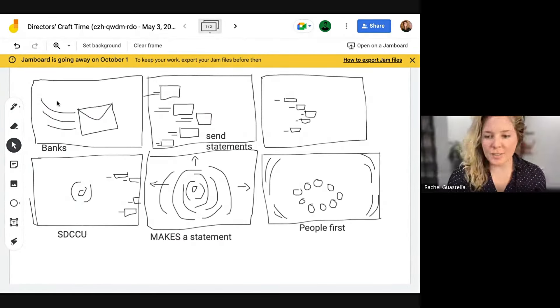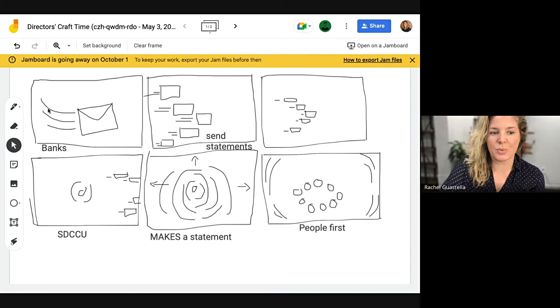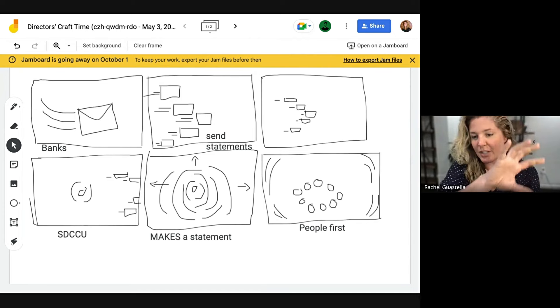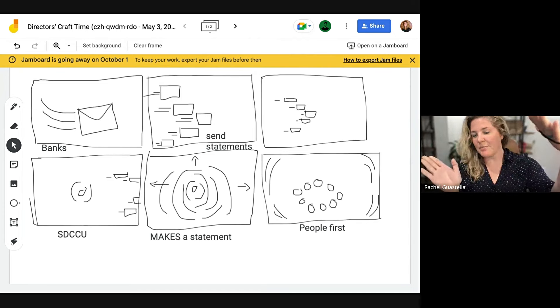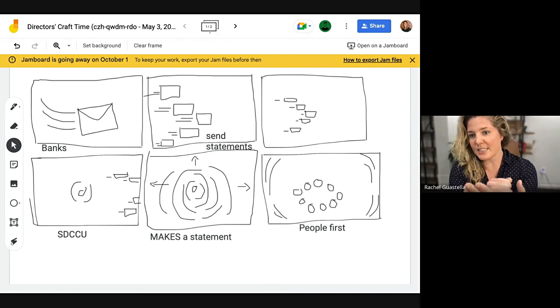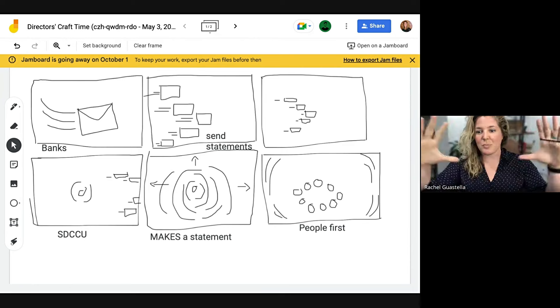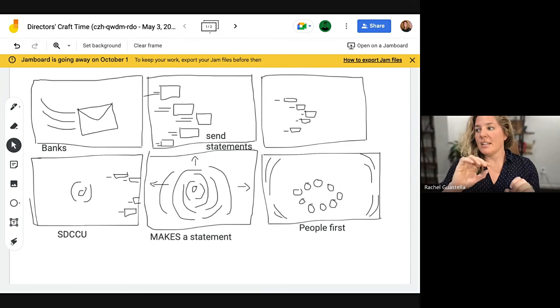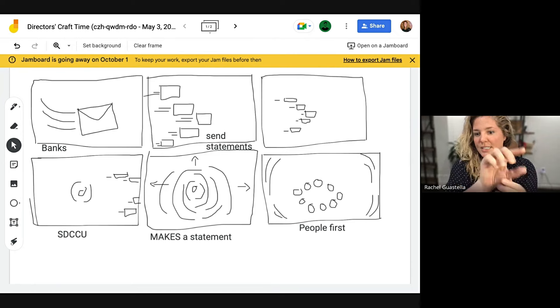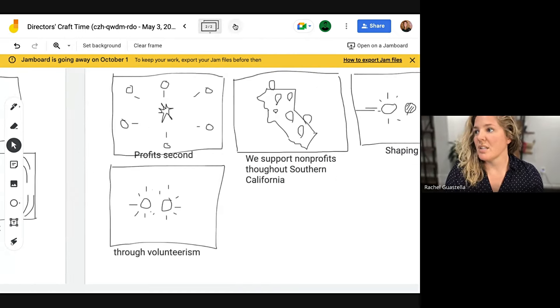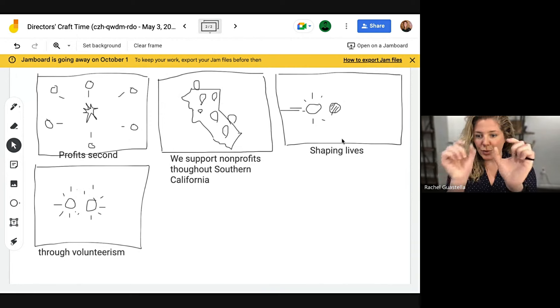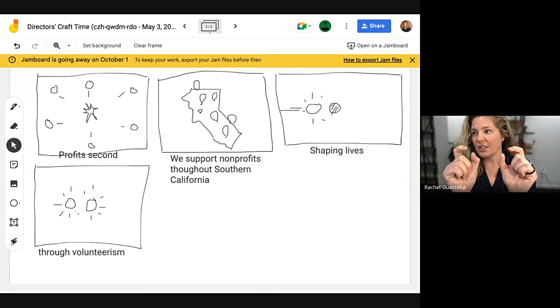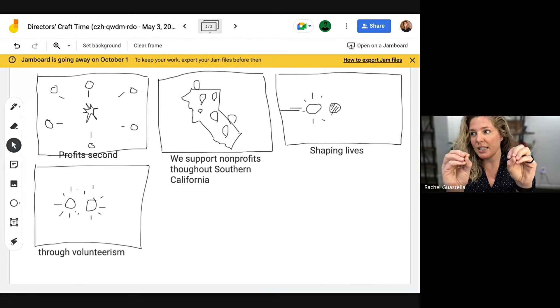We also did not get very far but we got something. So the opening is an actual bank letter that would come through and then it turns into multiple of them as we say banks send statements. And then those kind of whoosh off screen and then there's like this dot that hits hard as we say SDCCU makes a statement and so it hits hard in the center and then all these ripple circles kind of come out of there. And then through there you'd see all these dots that kind of represent people as we say people first, and then they kind of move away as we say profits second. And then we go into California as we say we support non-profits throughout southern California and those are just little location markers that pop up around southern California or California. And then shaping lives through volunteerism is like these two dots that are next to each other, one's kind of glowing, one's dark, and then they're both glowing after that. That's as far as we got.